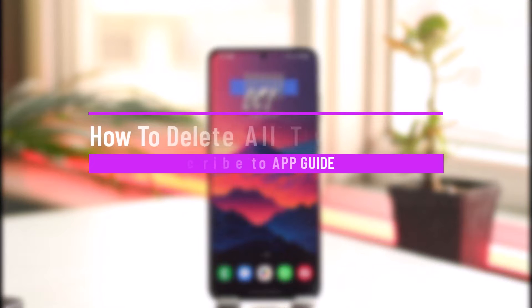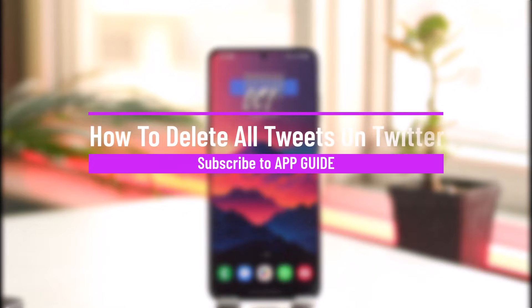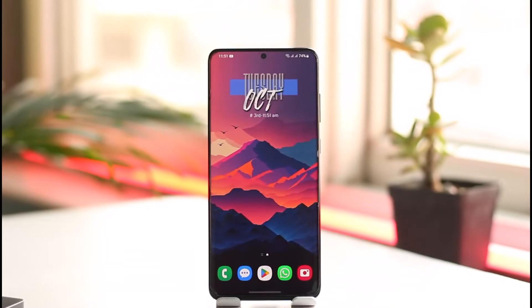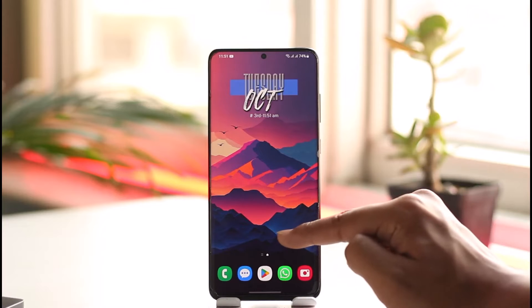How to delete all tweets on Twitter. Hey everyone, welcome back to the channel. In this video I will guide you on how you can delete all tweets on Twitter, so make sure to watch the video till the end.